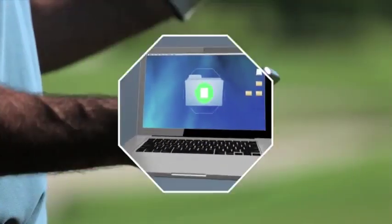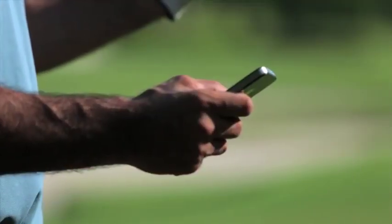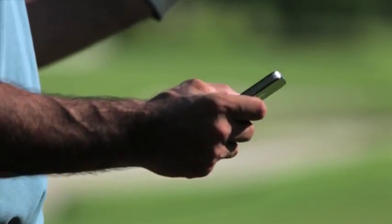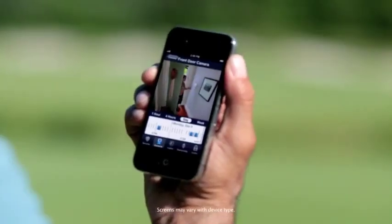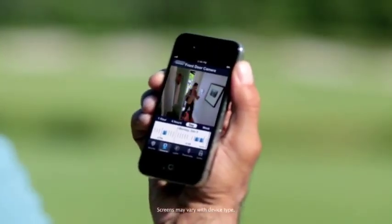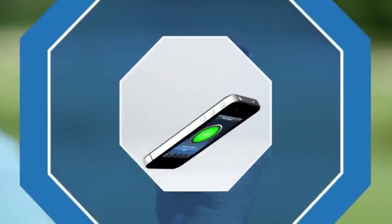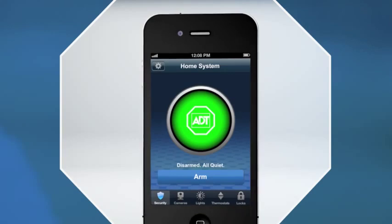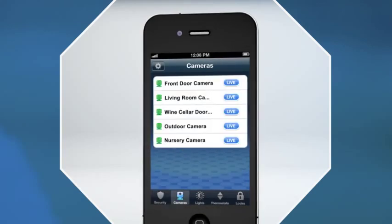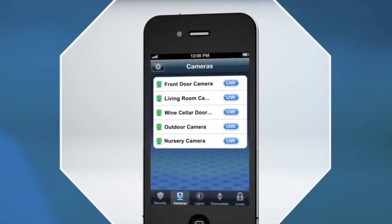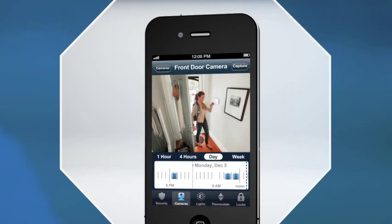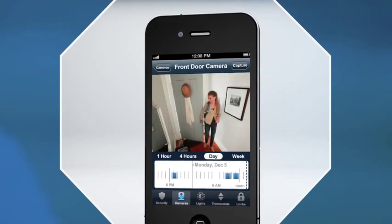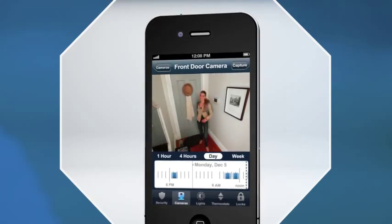It's also easy to view secure, real-time video from your internet-connected device. First, log into your ADT Pulse mobile application and select the camera icon. Then, select the camera tab to view video, stored clips, and still pictures.